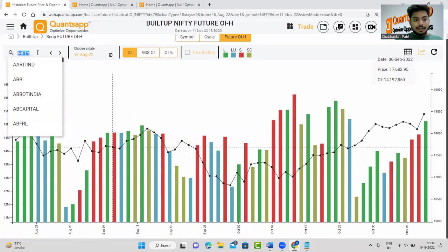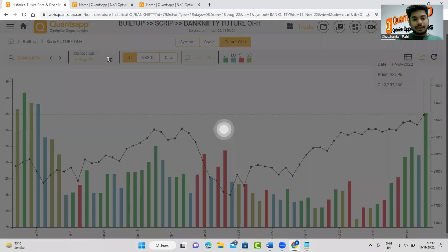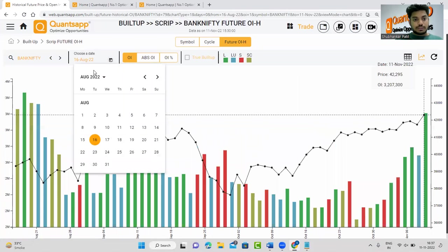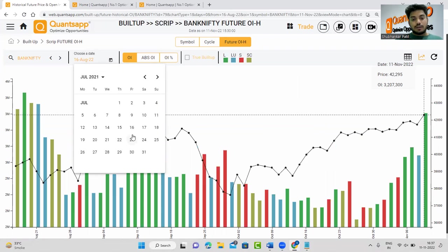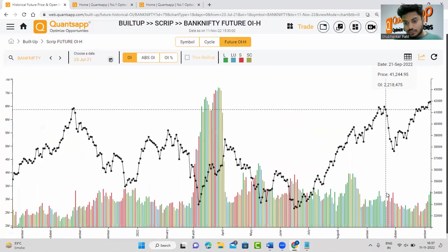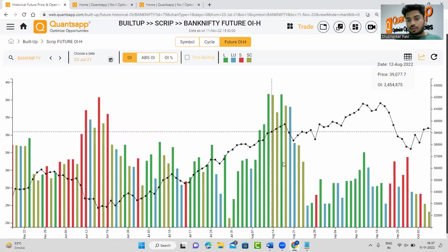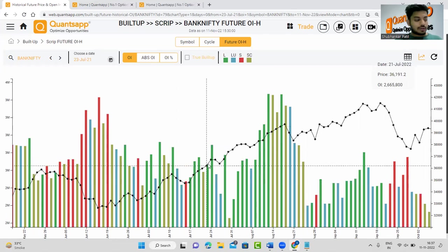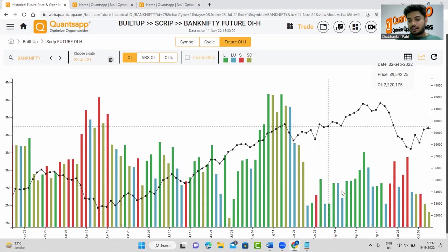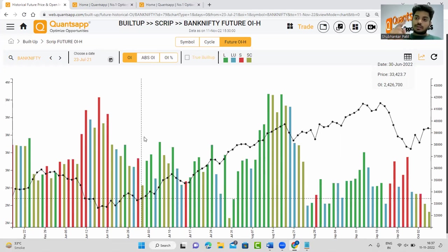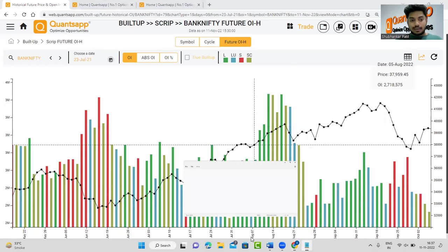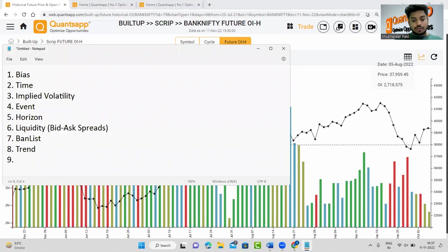In the Build-Up Cycle, greens show longs, blues show long-unwindings, reds show shorts, and yellows show short-coverings. For Bank Nifty, you can see a lot of longs and long-unwindings forming recently. In historical data, you can see longs with few dips to long-unwindings — greens and blues indicate positivity, while reds and yellows caution you. That is how you identify and follow the trend.